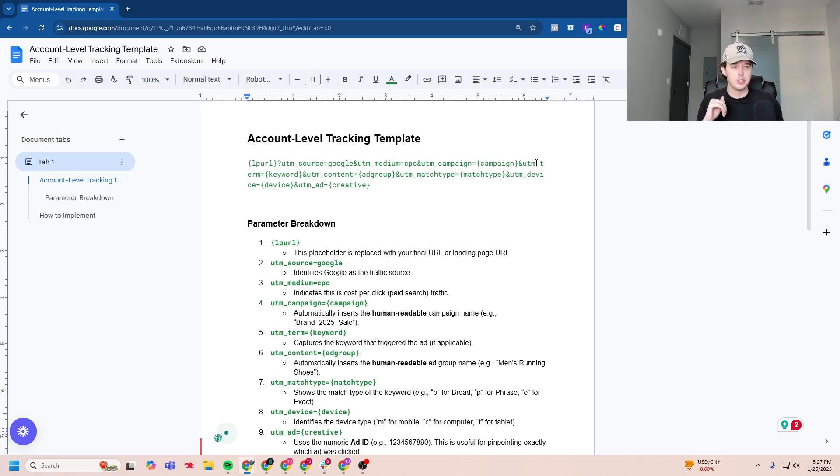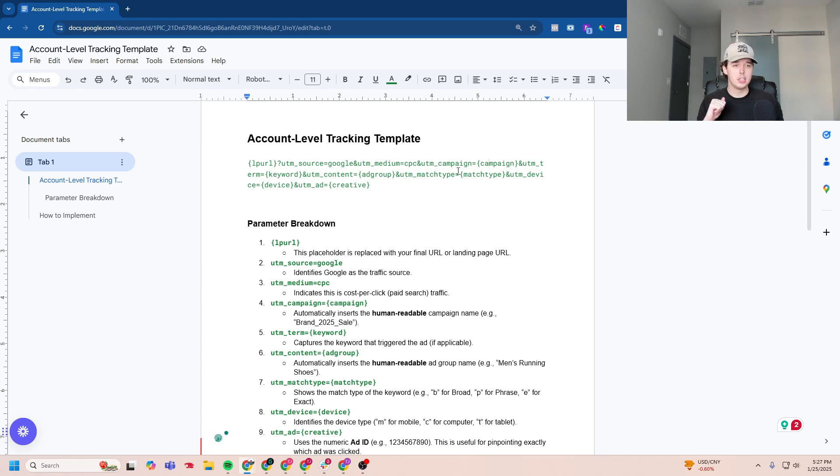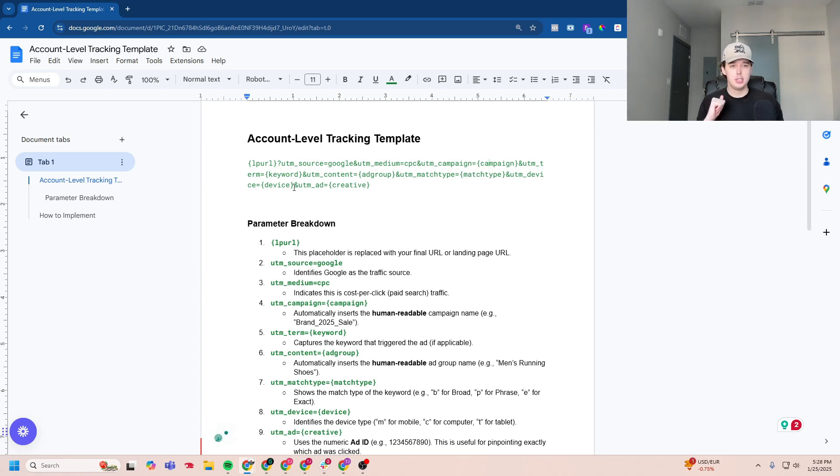Next, you can see UTM term, keyword, UTM content, ad group, UTM match type. And this will show the exact match type you're using. So broad, phrase or exact match, UTM device and UTM ad creative.